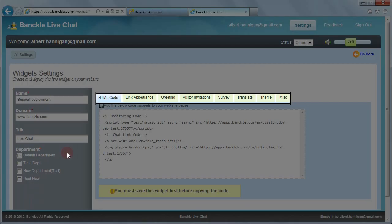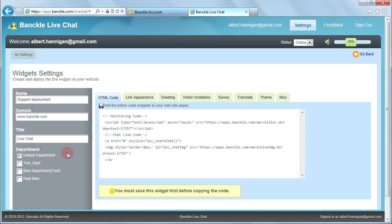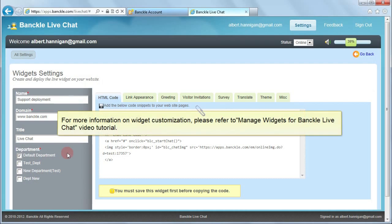You can also customize the widget through these tabs. For more information, please refer to the video tutorial 'Manage Widgets for Banckle Live Chat' which will guide you through the detailed process of customizing widgets.